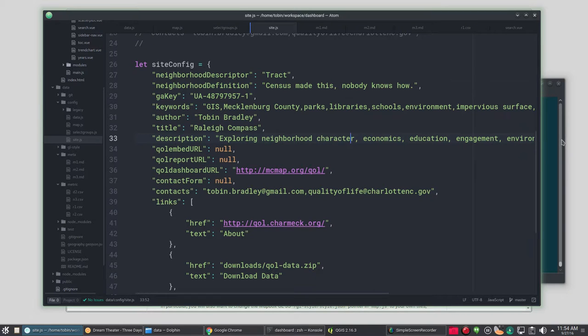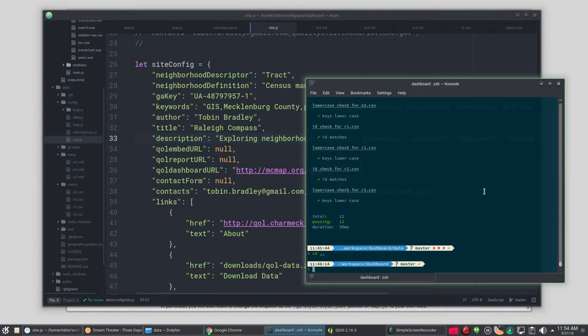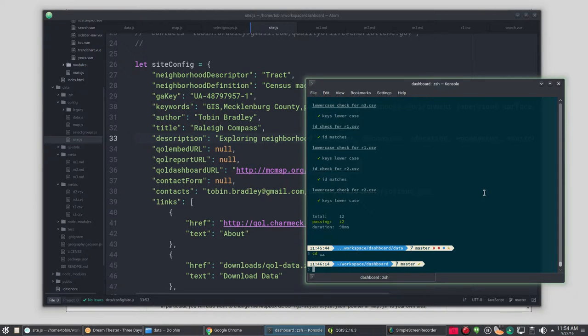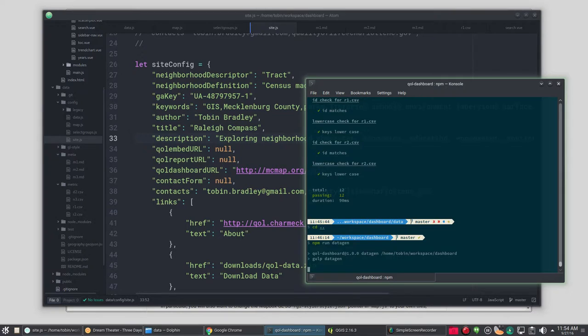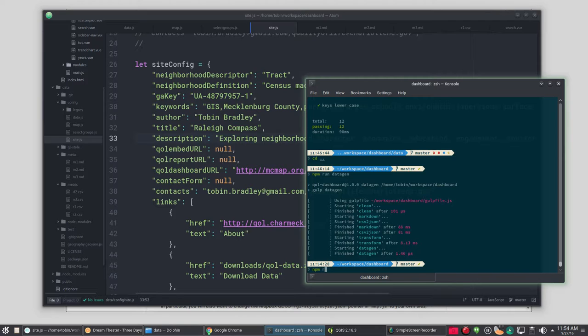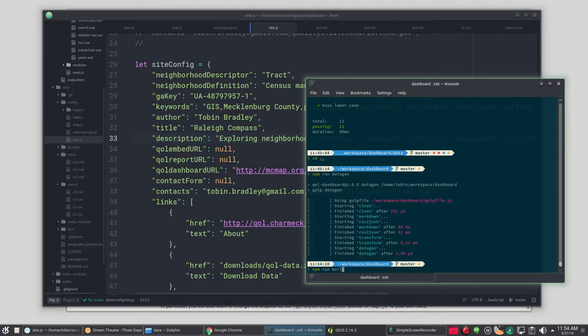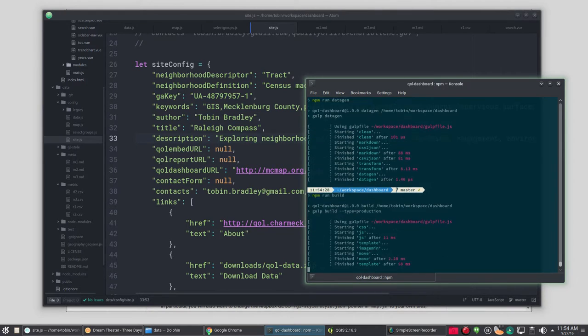So we've pretty much got it. We're going to go back to our main folder here. And we're going to regenerate the data. Since we redid the data. npm run datagen again. And then we're going to rebuild our site. Since we changed the configuration information. npm run build.